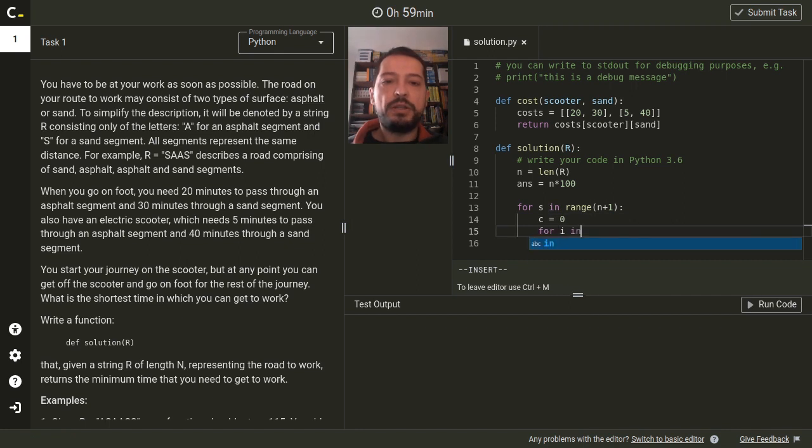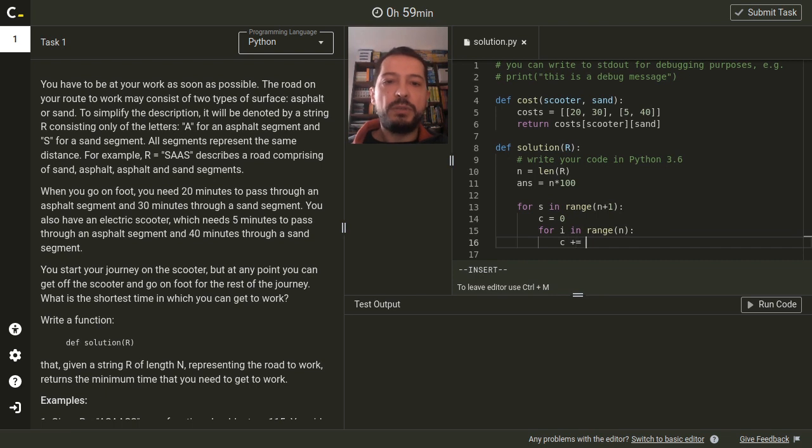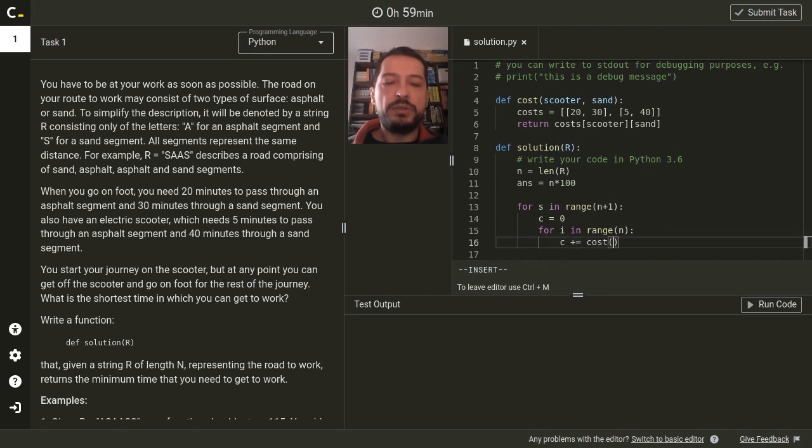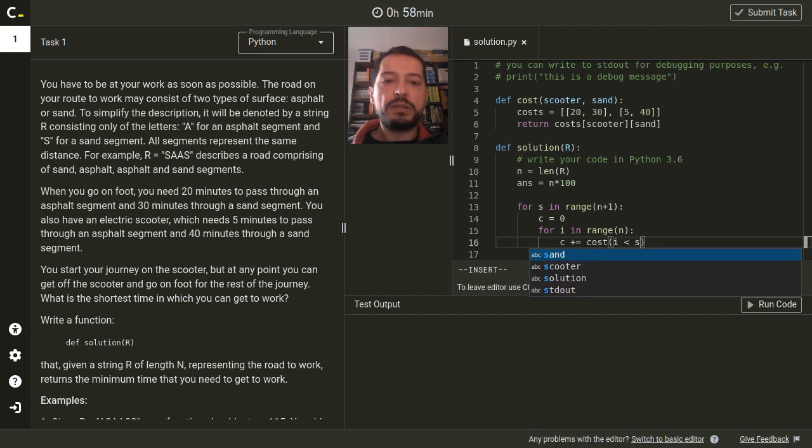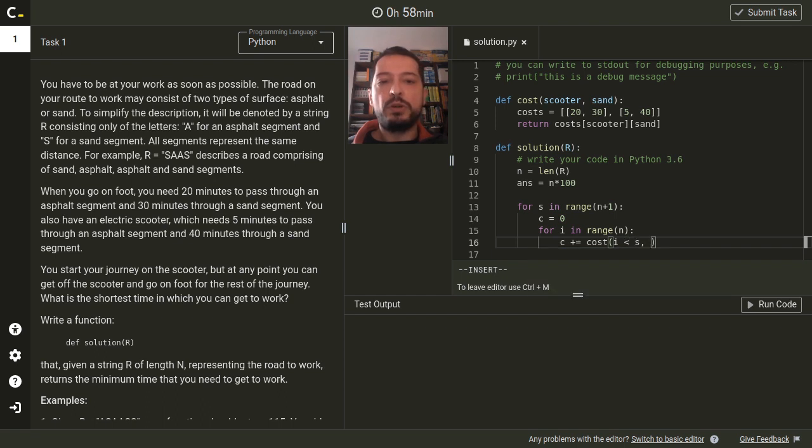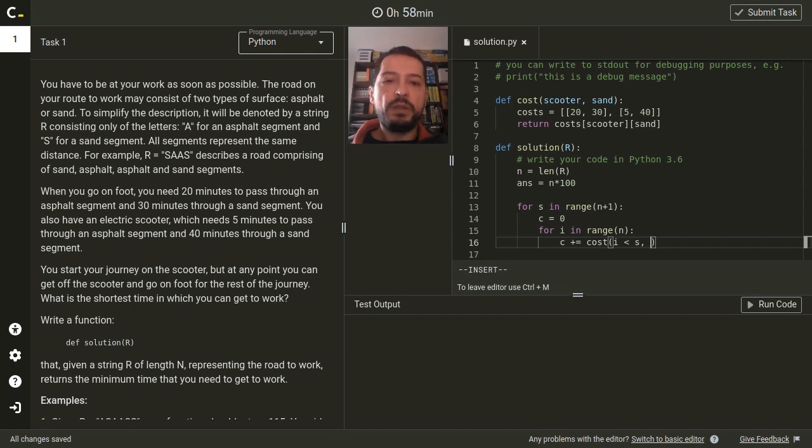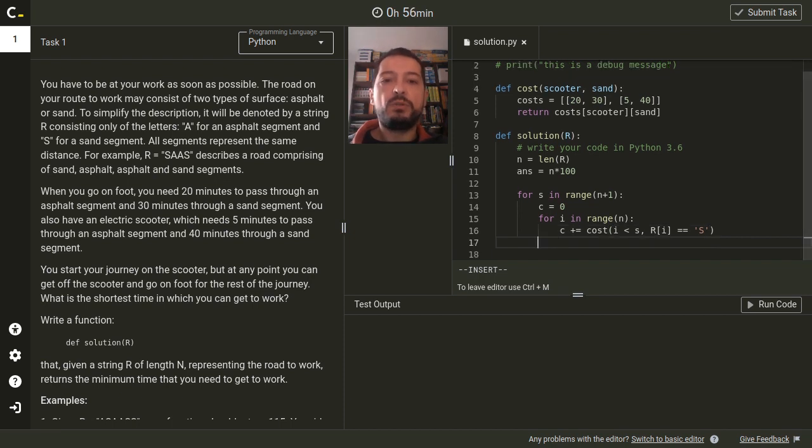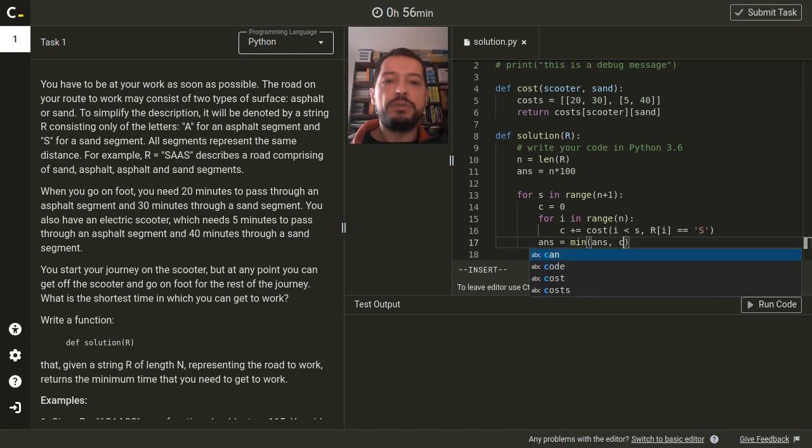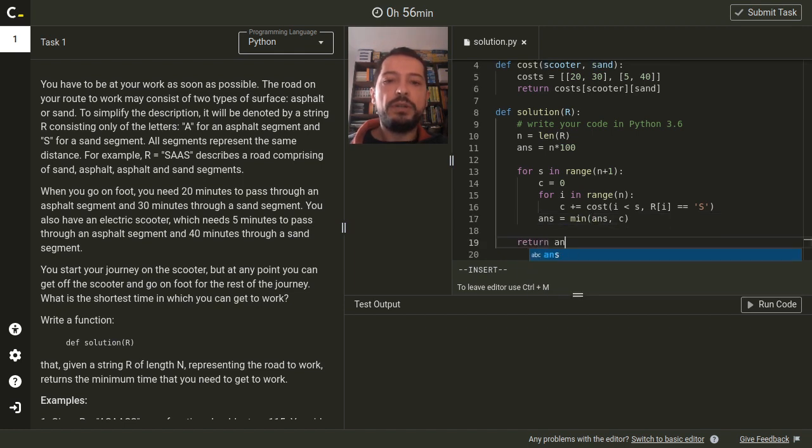This requires another loop over all segments. For each segment we are adding its travelling cost. For the first argument we are putting whether we are on the scooter or not, and this is true if our position is smaller than the position in which we are getting off. And for the second argument we are putting whether we are on sand or not, and this is true if the type of the segment in the string is s. After calculating the cost we are just updating the answer and after testing all the candidates we just return it.